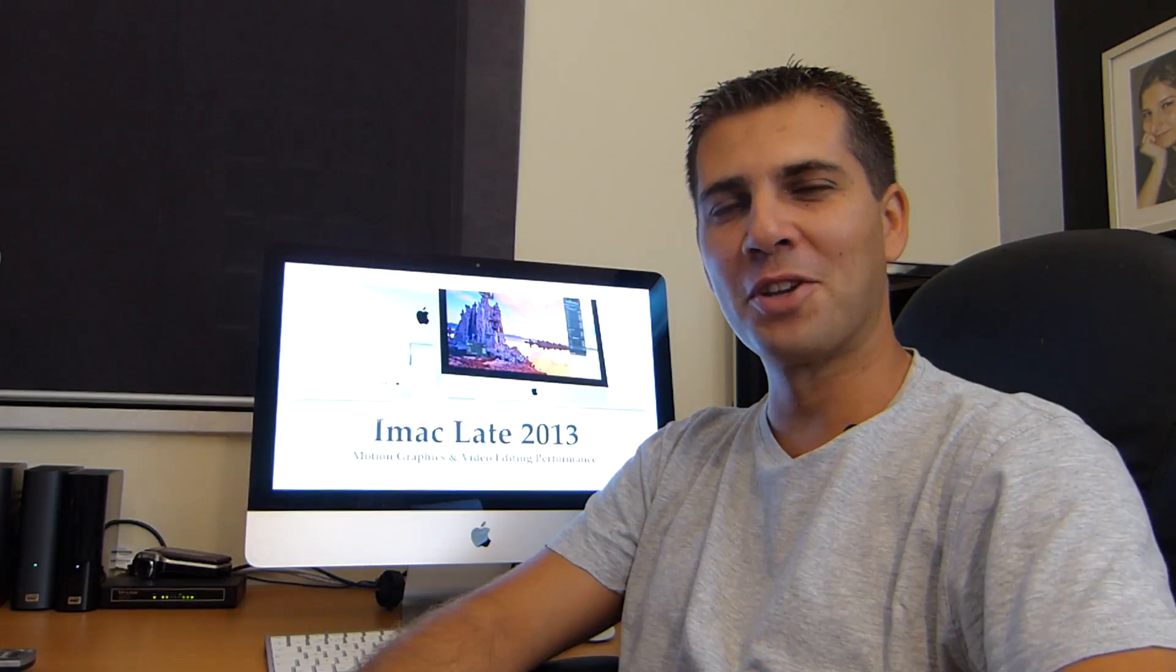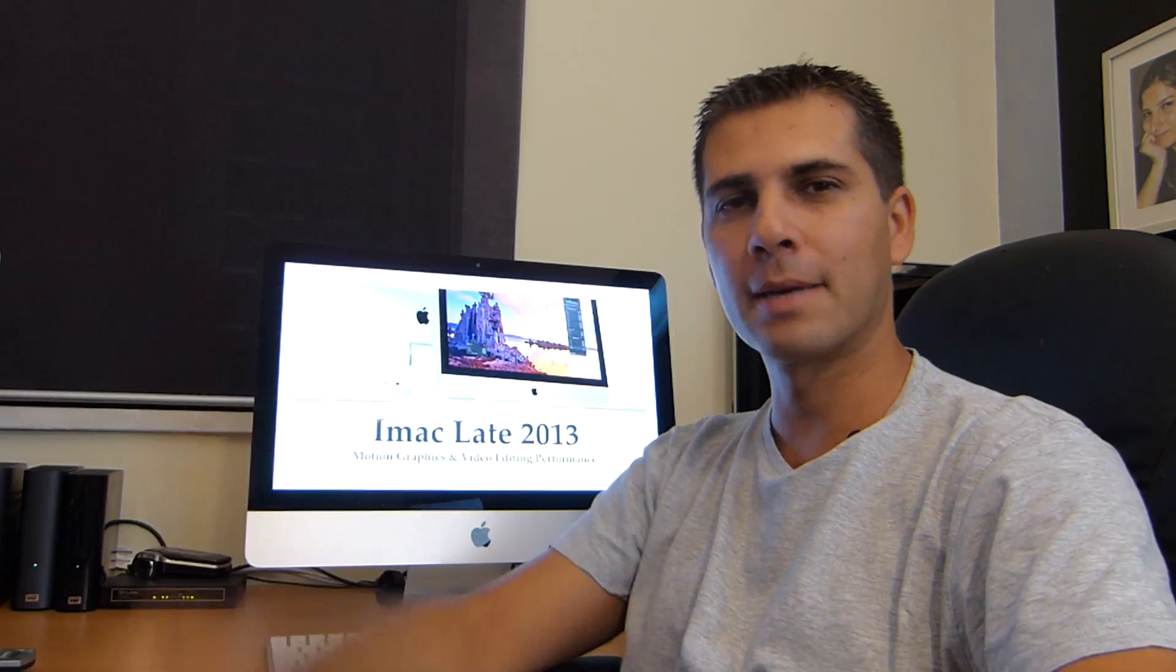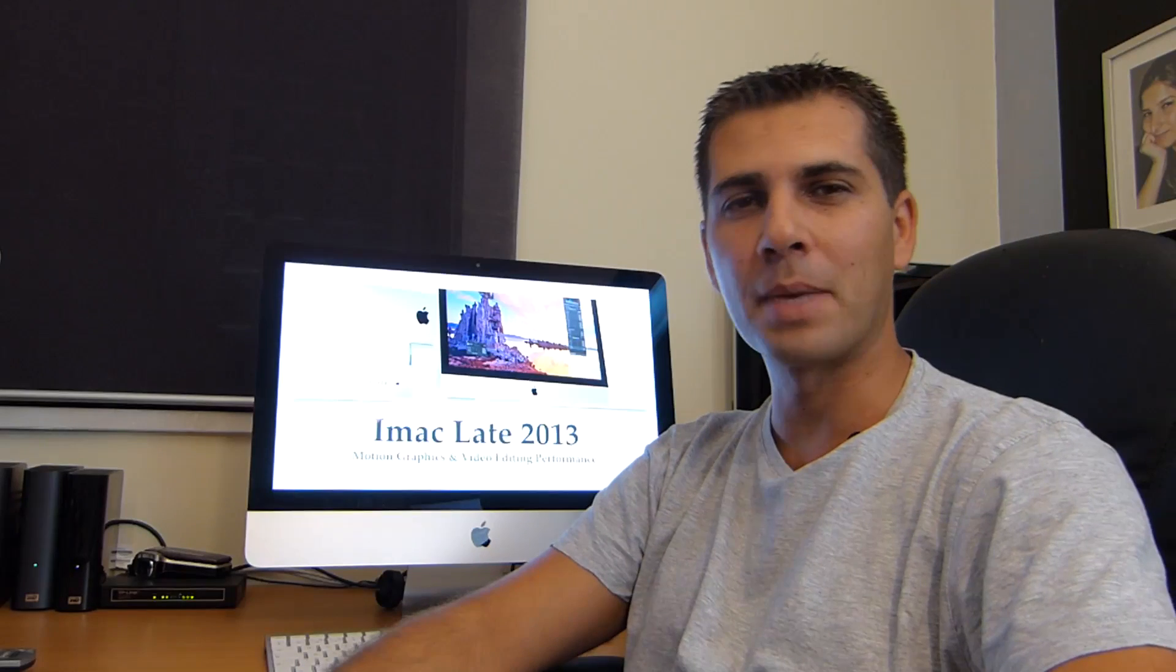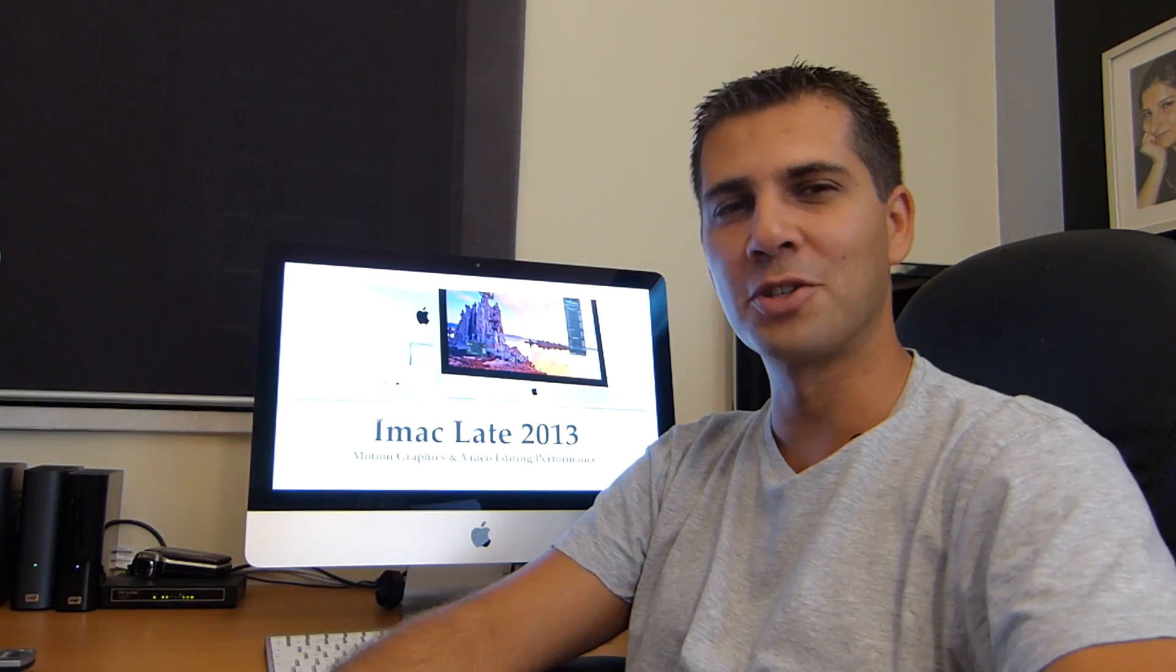Hey guys and welcome back to another video. In this video I'm going to share with you the performance tests of this iMac, the 21 inch late 2013, so if this is a topic that interests you just stay tuned.